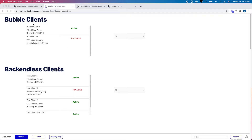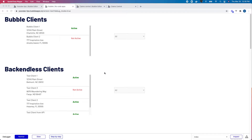I have two repeating groups here. The first one uses local data from Bubble, and the second one accesses data via an API call to Backendless, which is basically a no-code/low-code backend as a service — they have data storage, cloud functions, and no-code capabilities, that kind of stuff.